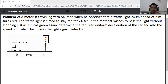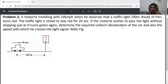A motorist traveling at 54 kmph observes that a traffic light 240 meters ahead of him turns red. The traffic light is timed to stay red for 24 seconds. If the motorist wishes to pass the light without stopping just as it turns green again, determine the required uniform deceleration of the car and also the speed with which he crosses the light signal.